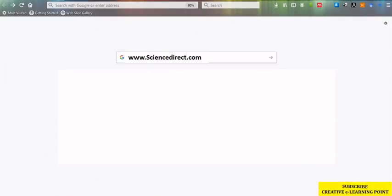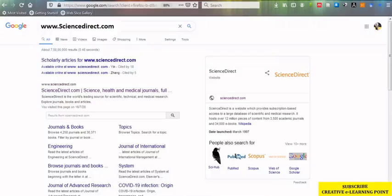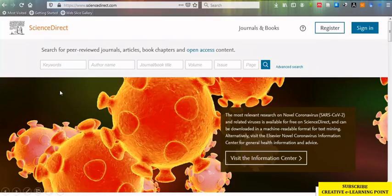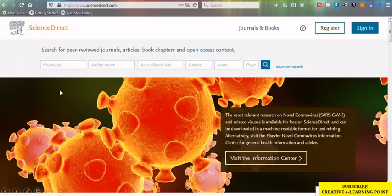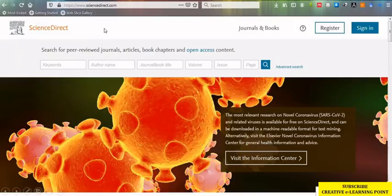The very first thing you need to do is type www.sciencedirect.com in your Google search engine. As you click enter, it will take you to a page where the very first link shows the sciencedirect.com web link. As you click on sciencedirect.com, it will take you to the homepage of ScienceDirect.